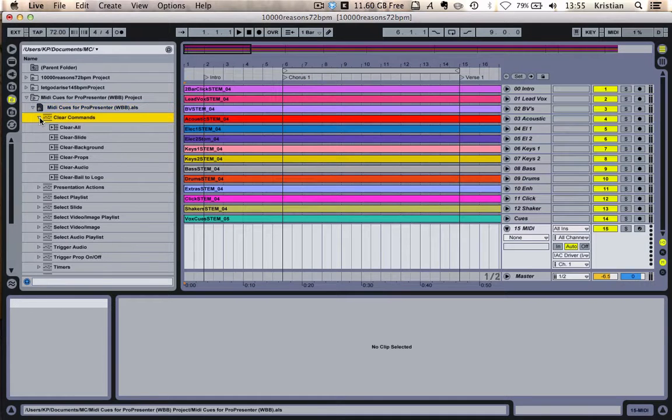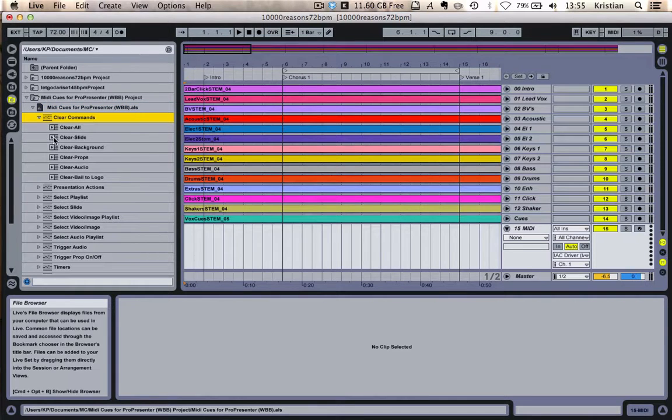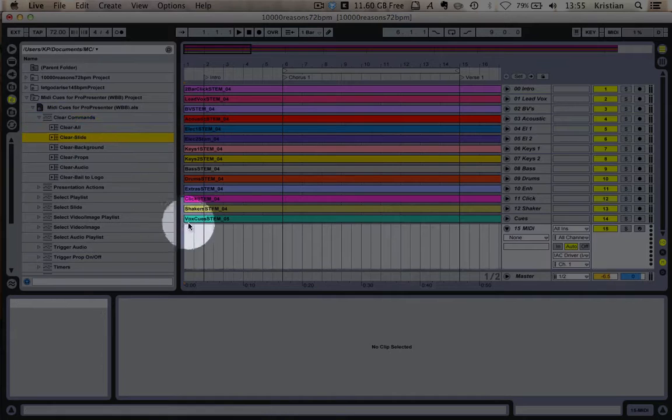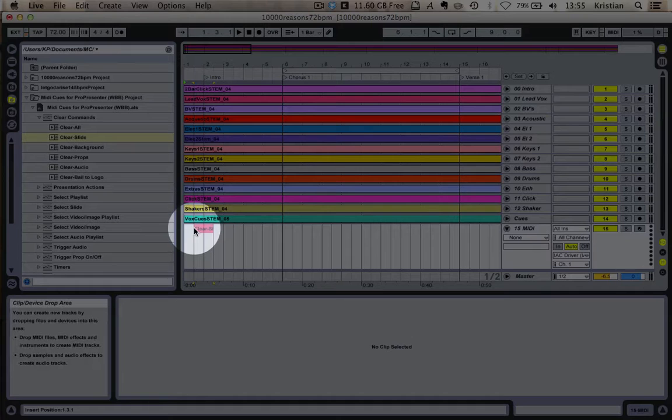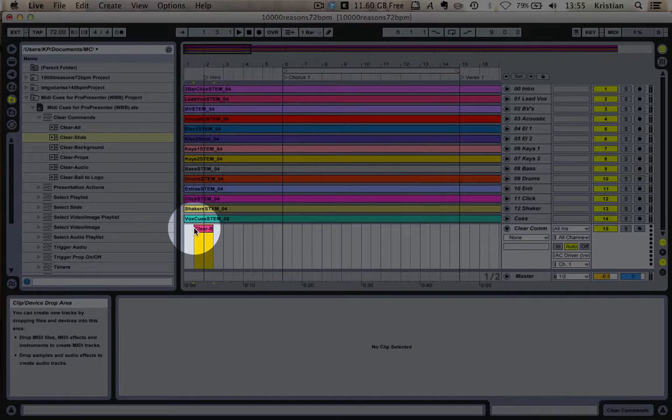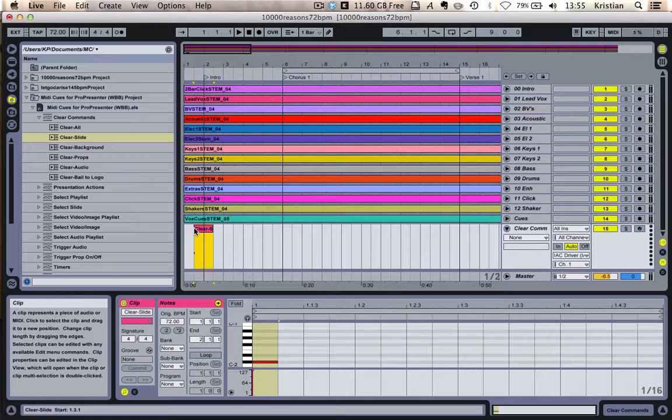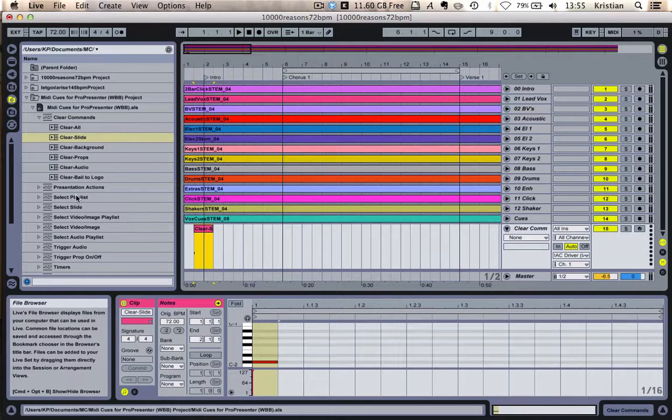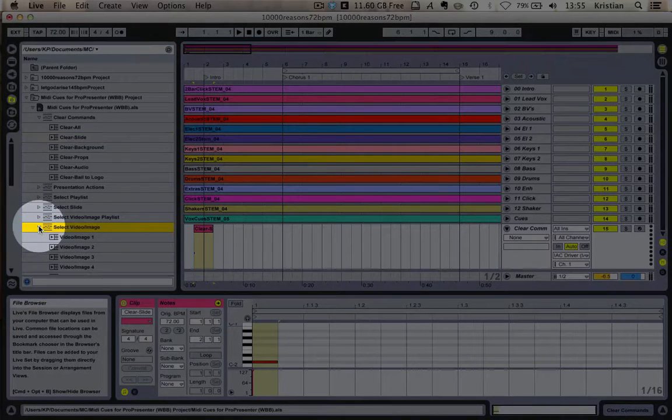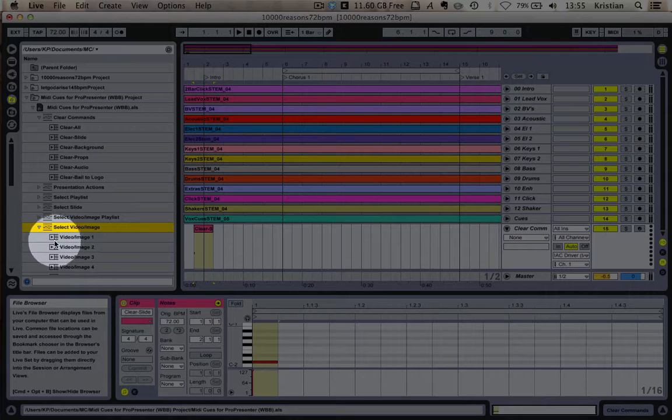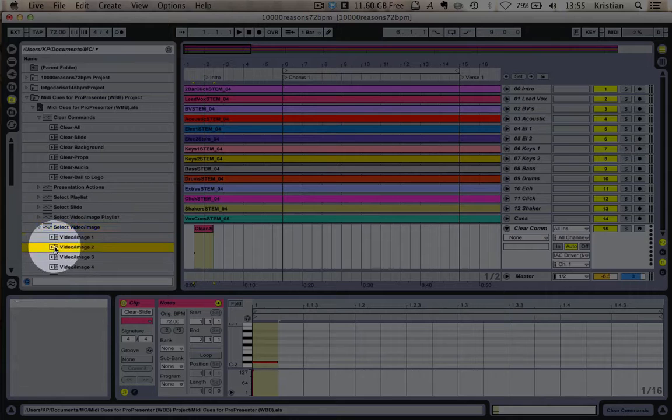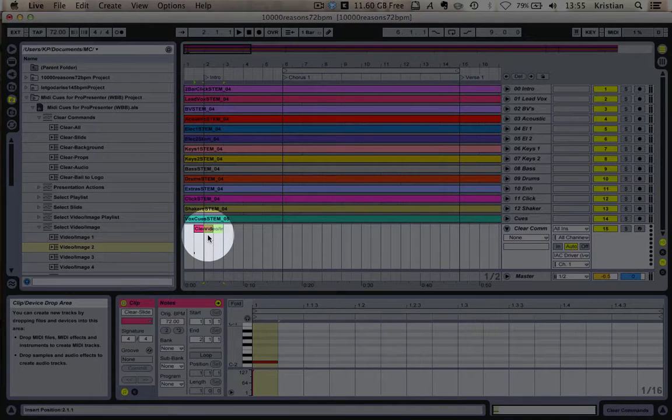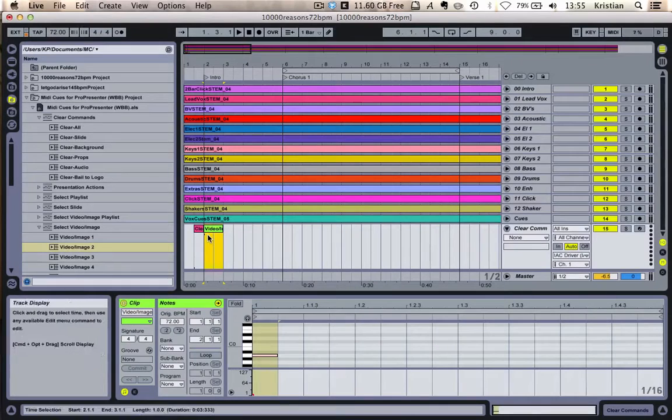So the first thing I'm going to do is I'm going to put in a clear slide. So just before the intro, I'm going to put in a clear slide. So whatever's on the screen on ProPresenter will just fade to whatever the current background is. Then I want to change the background. So I'm going to select image video, and I want image video number two from my playlist. And I'm going to put that in on the intro.